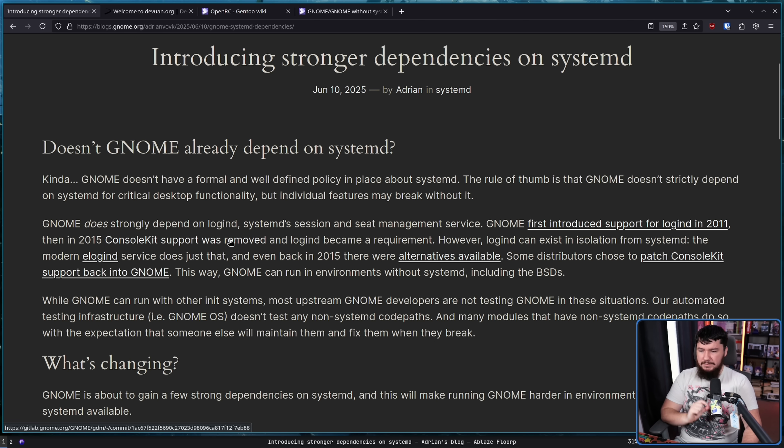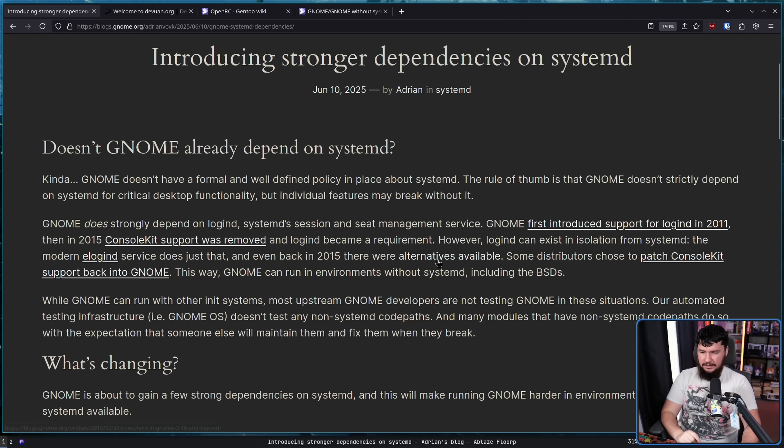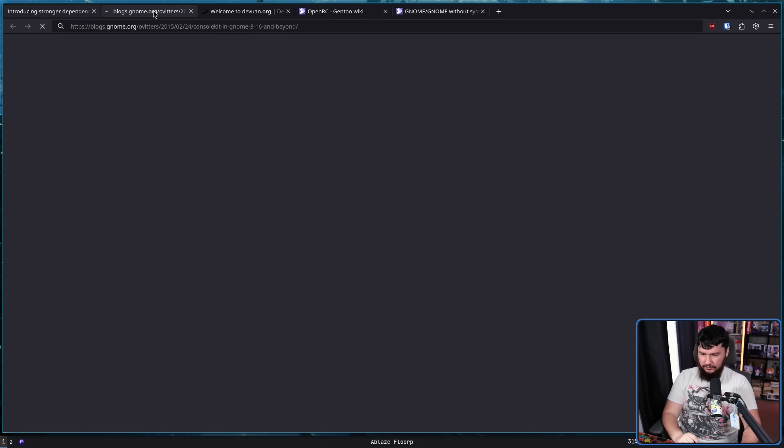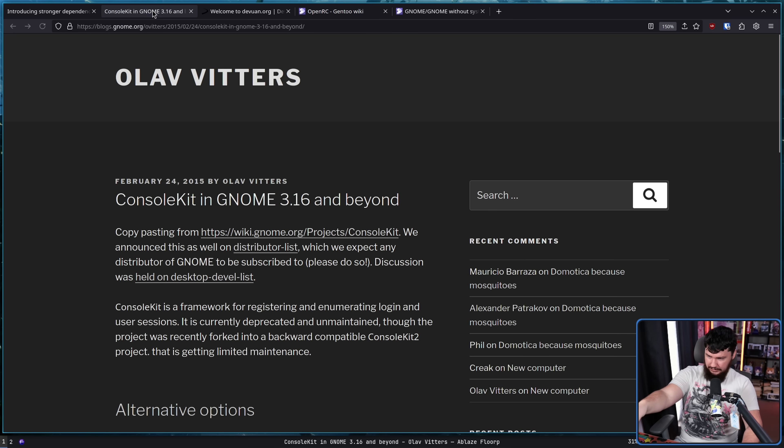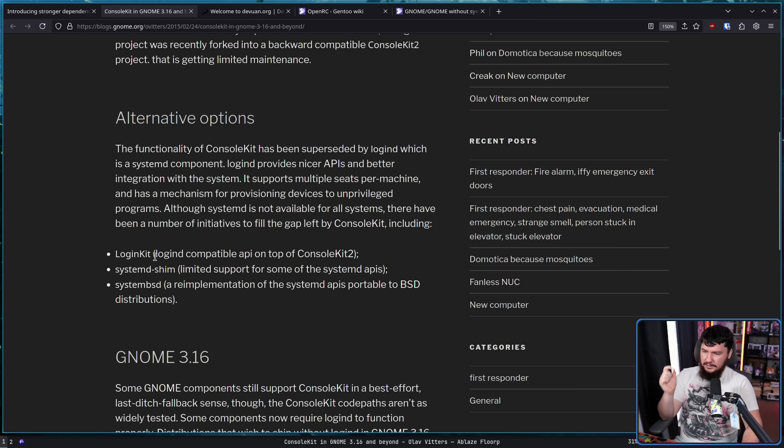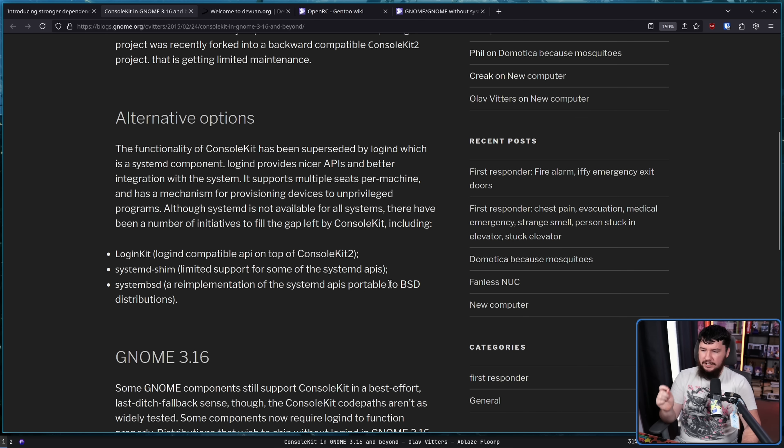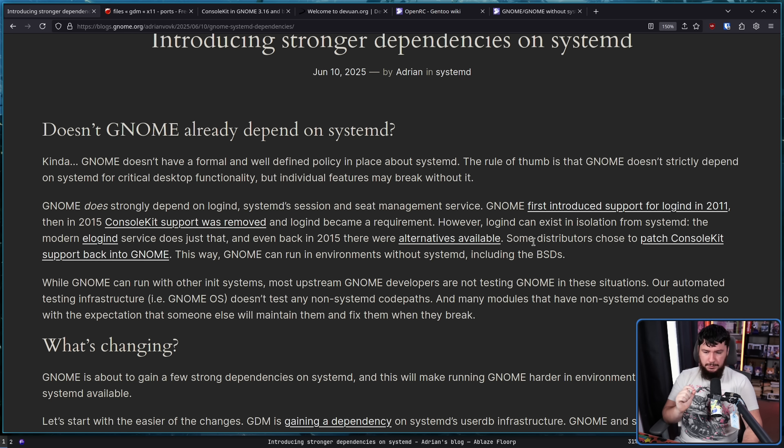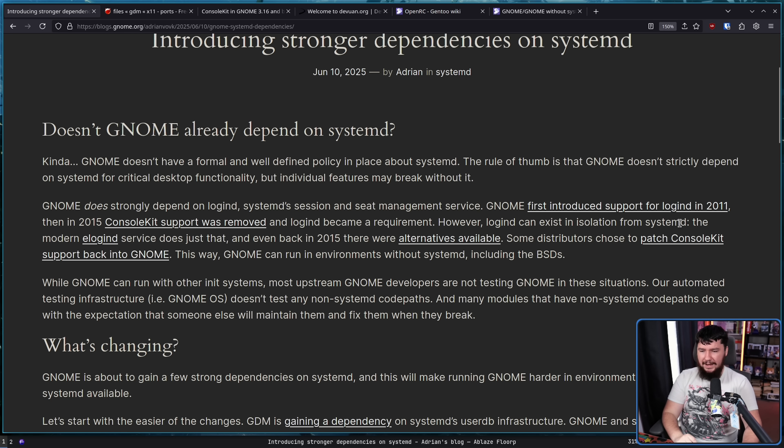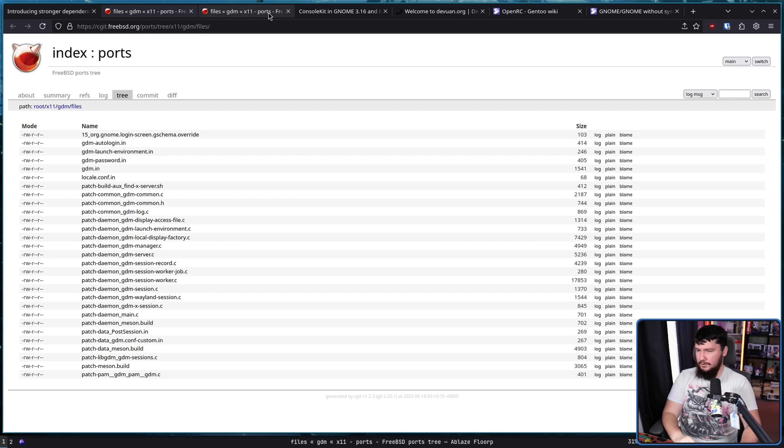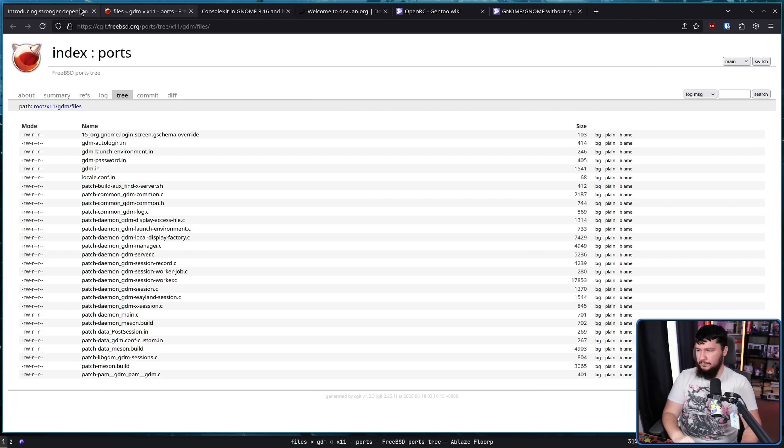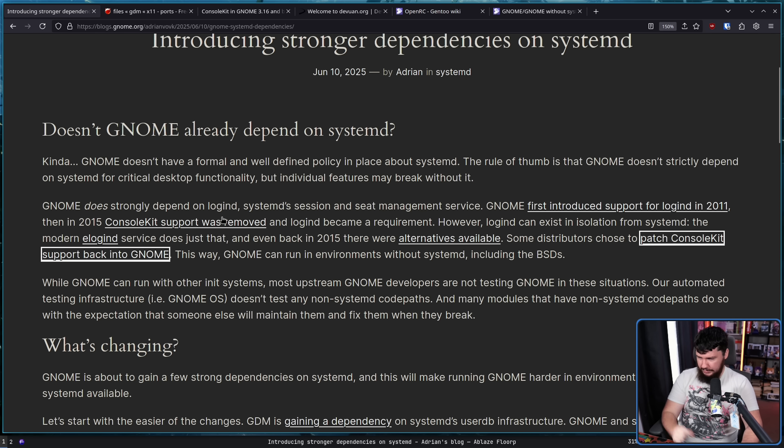LoginD can exist in isolation from SystemD and the modern eLoginD service does just that. And even back in 2015, there were alternatives available. LoginKit, SystemD Shim, and SystemBSD. A reimplementation of the SystemD APIs portable to BSD distributions.